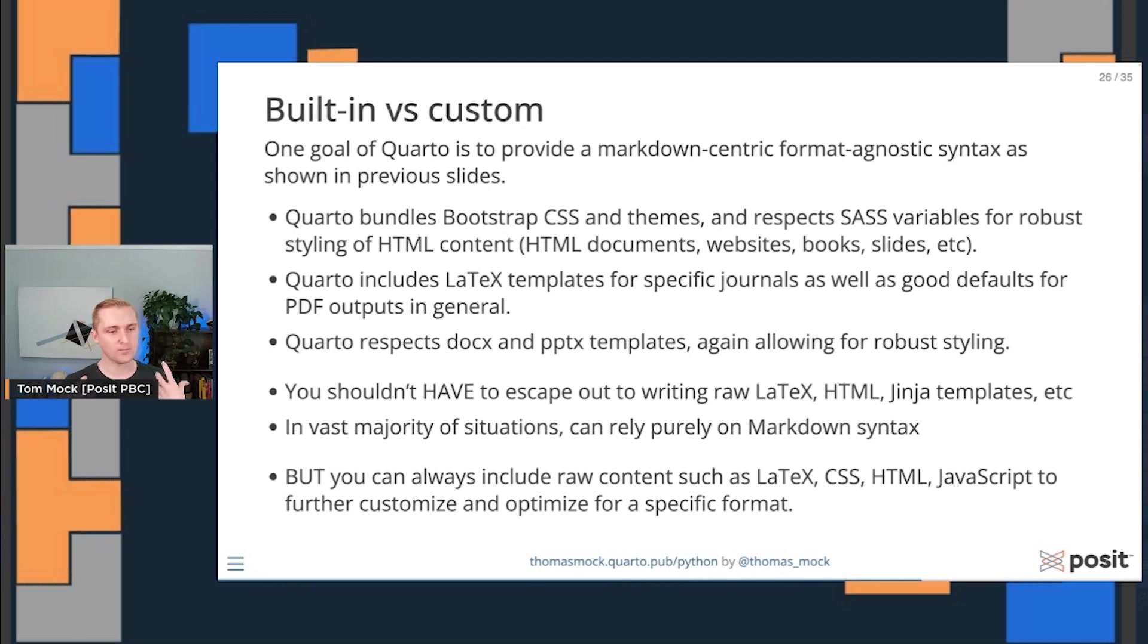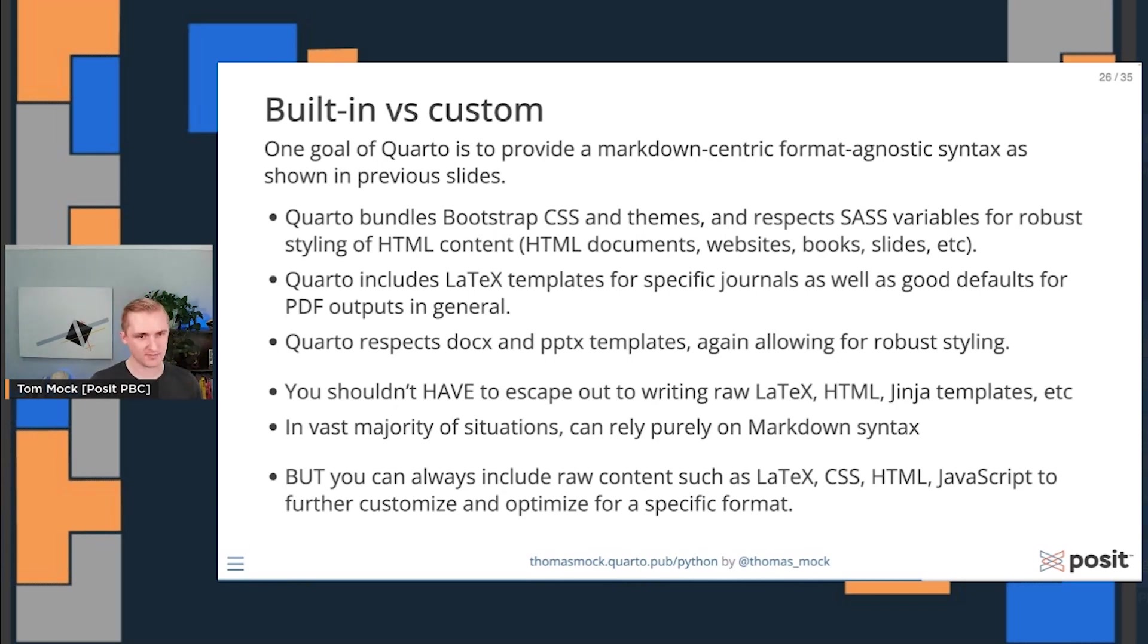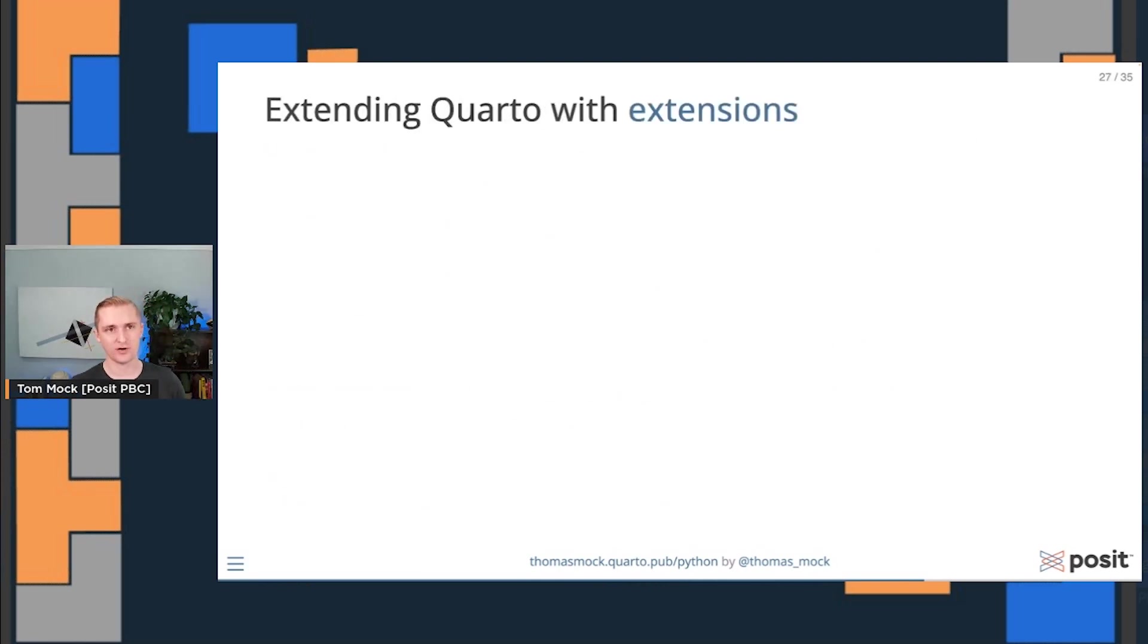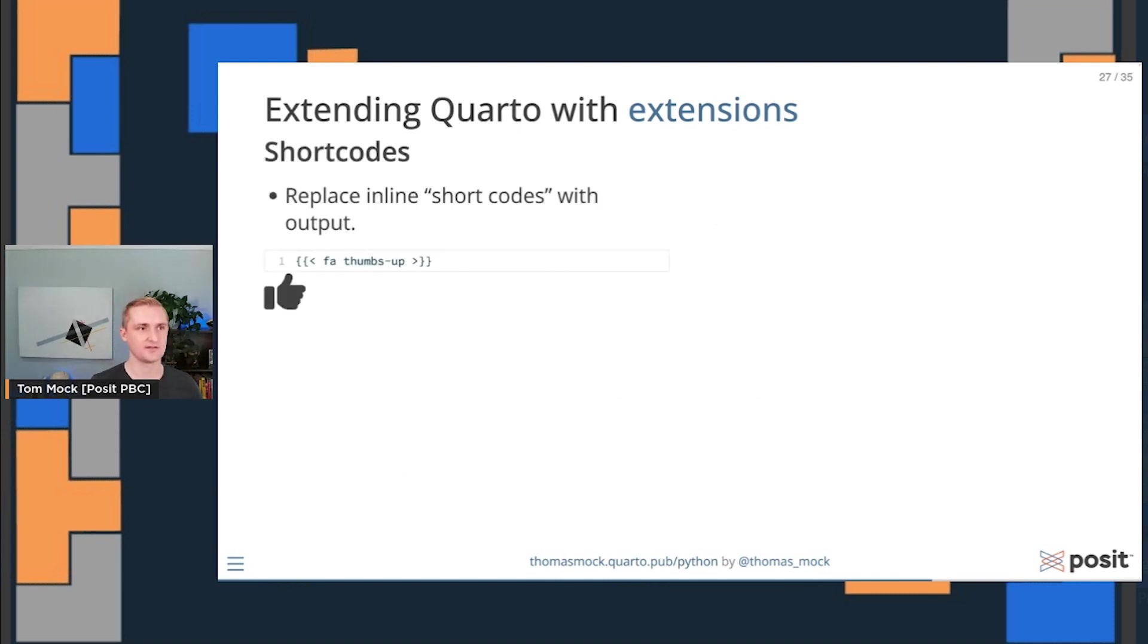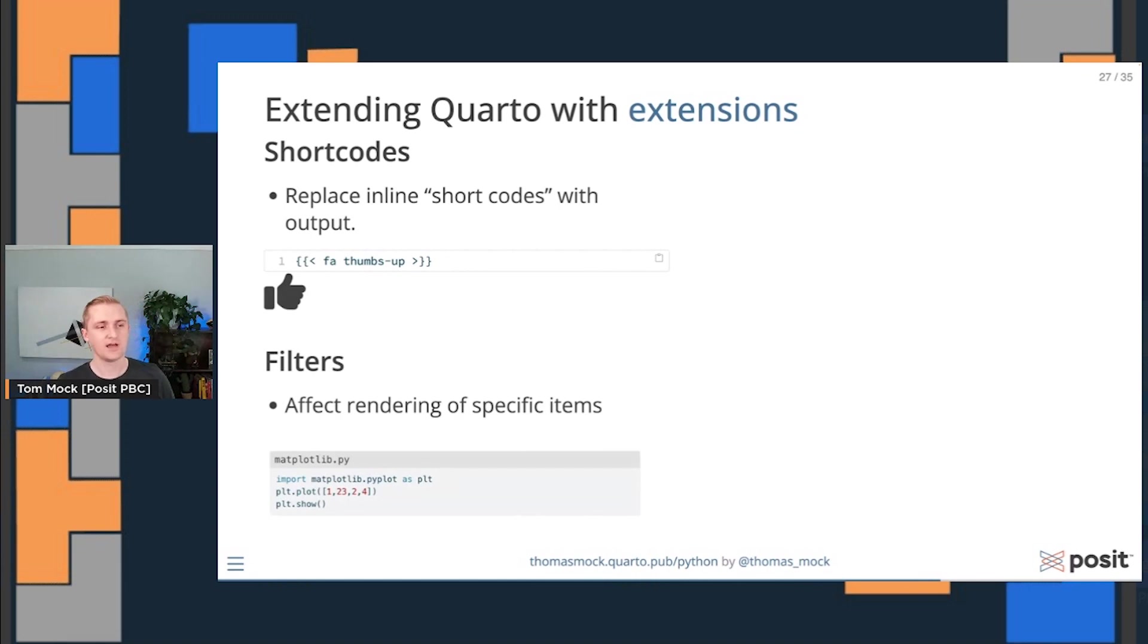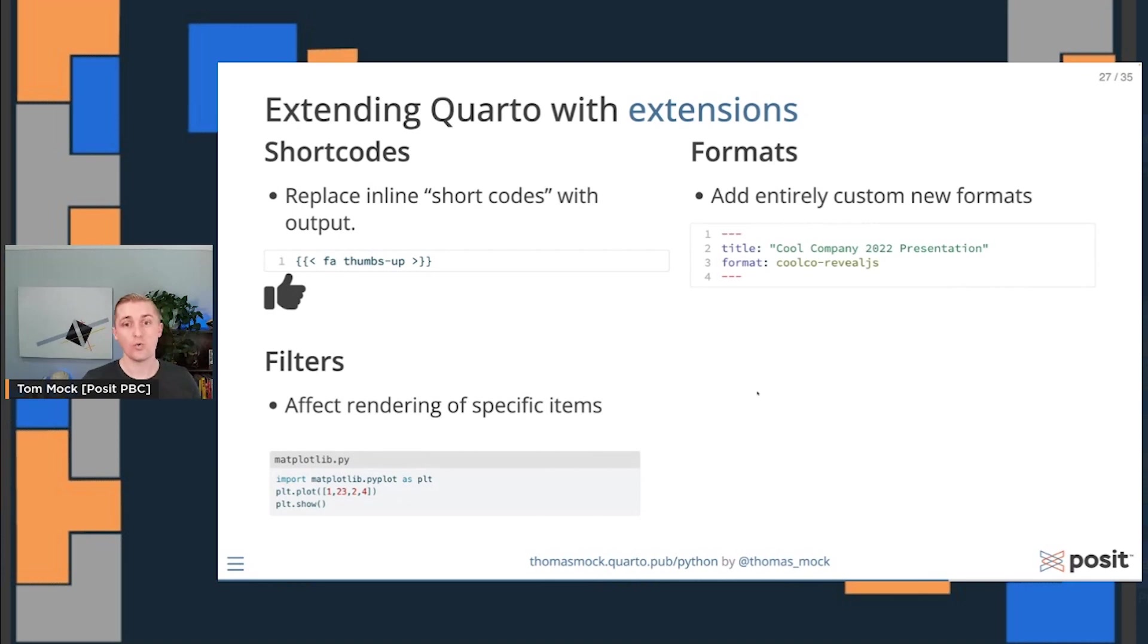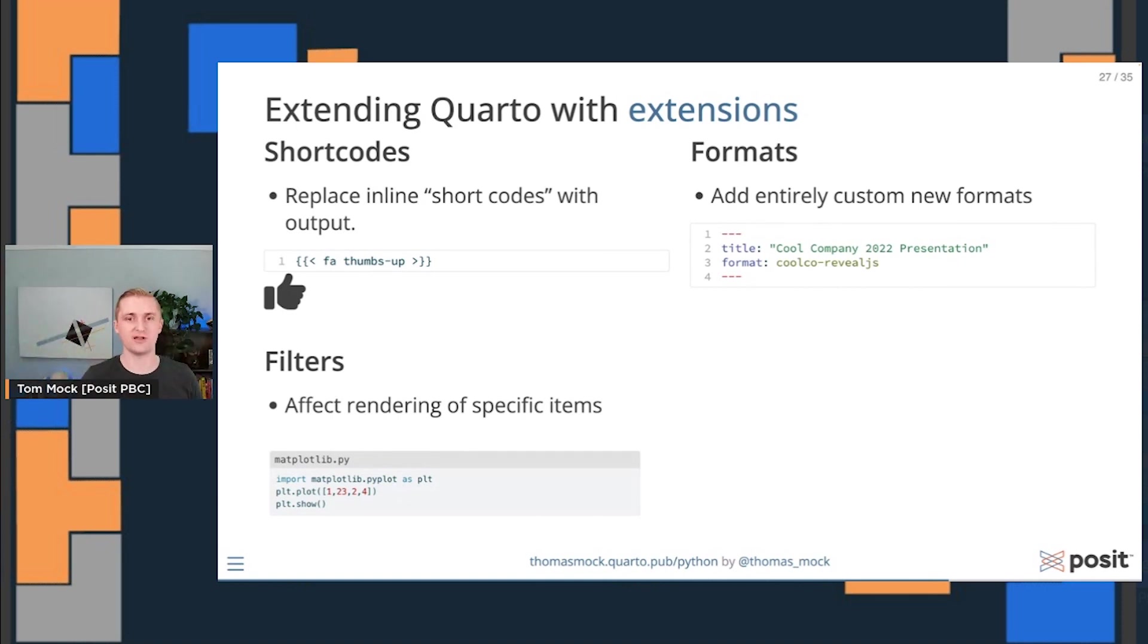But of course, if you're building content for a single output and you're knowing I only want to create HTML, then yeah, you can include as much HTML and CSS and JavaScript as you want to optimize for that format. And in the spirit of that, you can actually extend Quarto with what are called extensions. You can add your own custom shortcodes for things like font awesome icons. You can create your own filters to stylize code chunks so that it shows the file name of the code you're bringing in and then displays your Matplotlib code. Or you can define your own entirely new custom formats, like the presentation I used today. This could be a theme that you're using for your own company style presentation or your own organization.